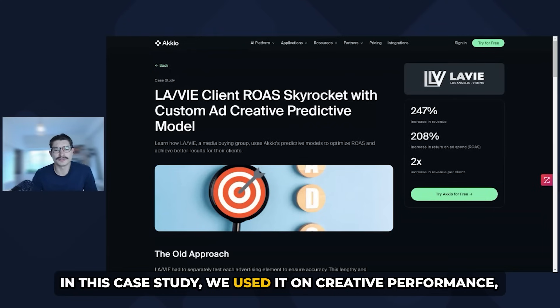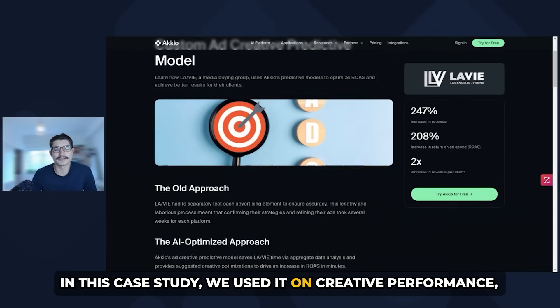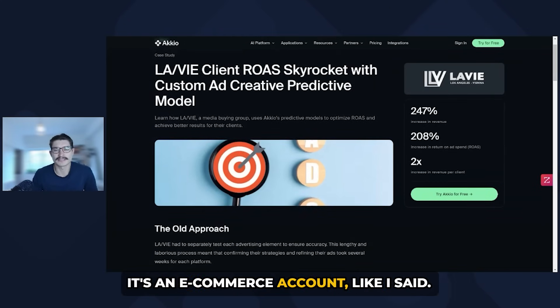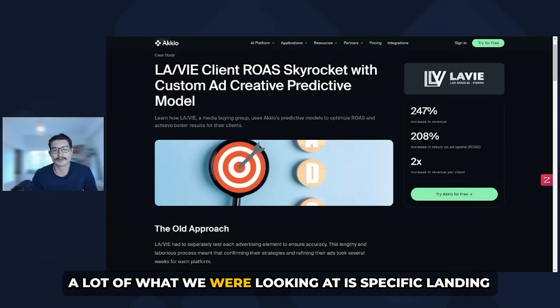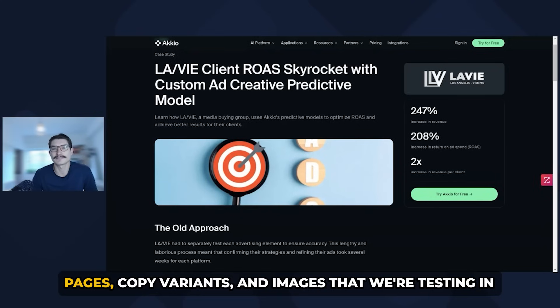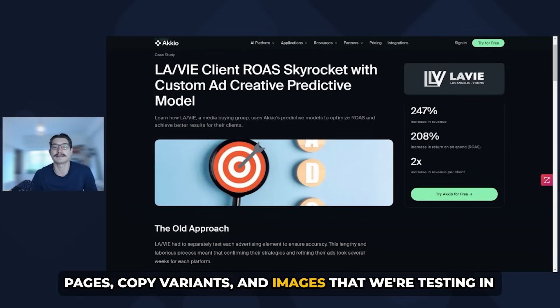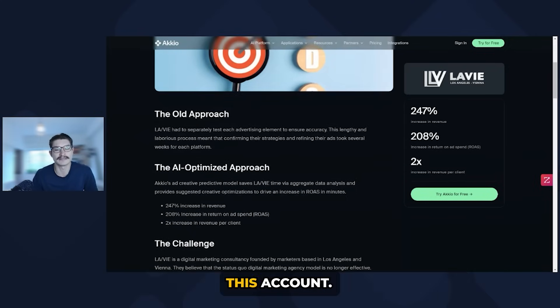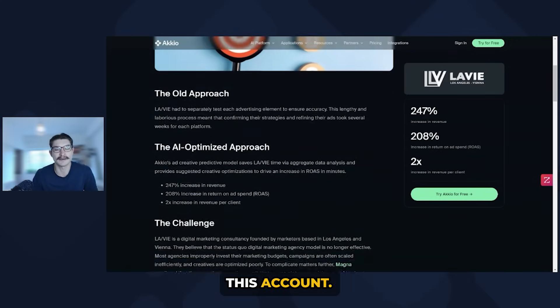For this case study, we used it on creative performance. It's an e-commerce account. A lot of what we were looking at is specific landing pages, copy variants, and images that we're testing in this account.